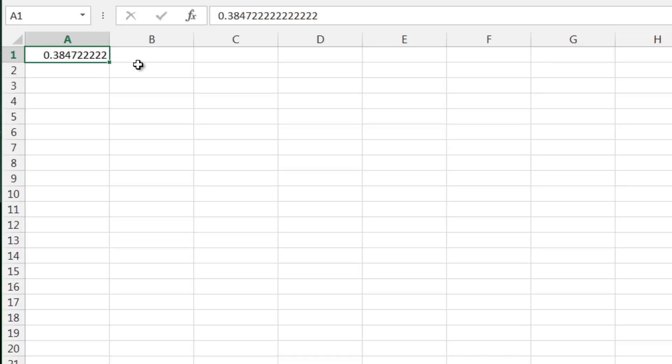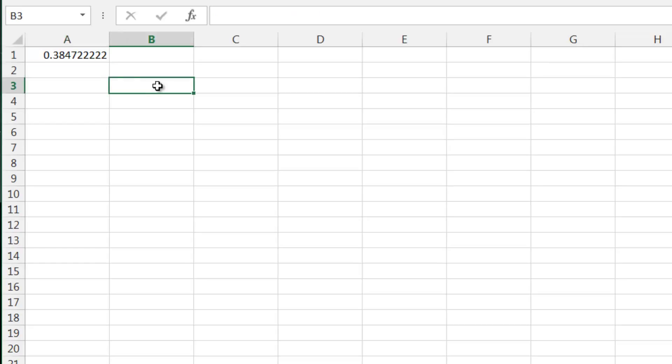What this number represents is how many days have passed since the first of January 1900. If you only put in a time, it's going to assume that the date is zero. So 0.384 means it's been roughly one third of a day since first of January 1900.